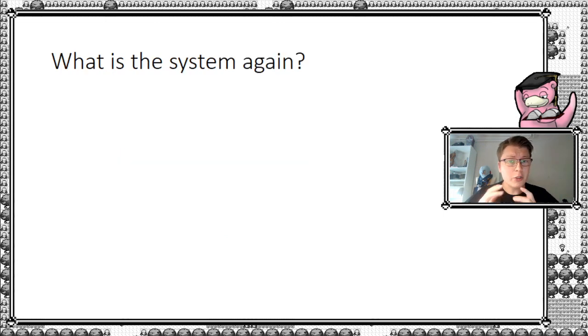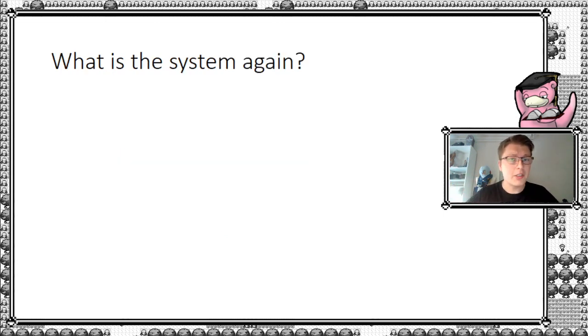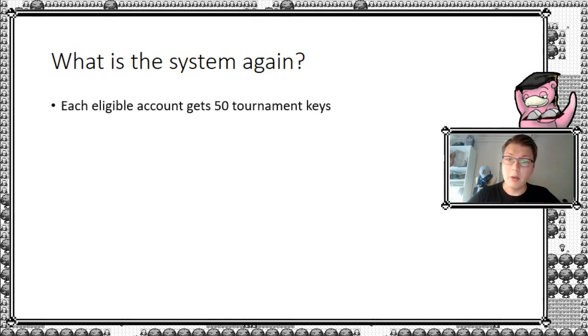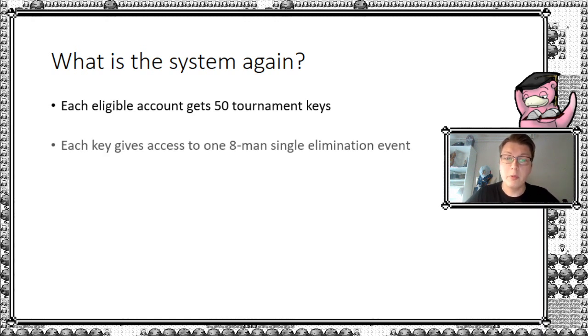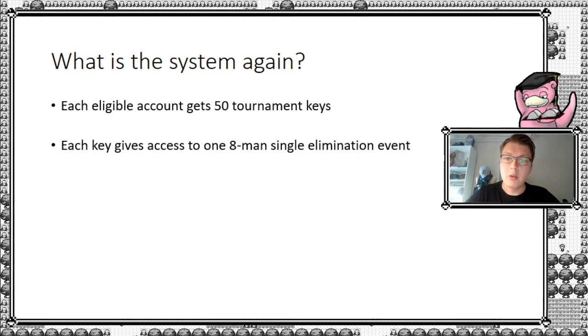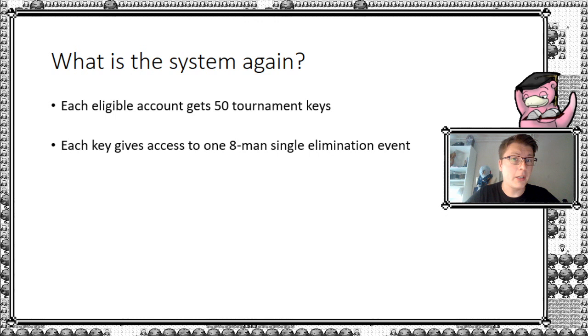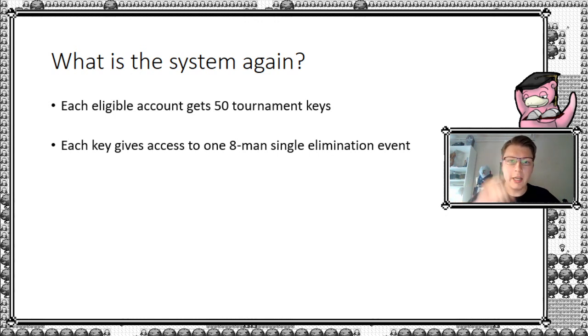So first of all, before we really get into it, what is the system that we're actually working with here for the Players' Cup 2? Each eligible account on PGO gets 50 tournament keys, from which you can access one of these eight-man single elimination events. So you play simply a best-of-one, and you can play up to three games, your top eight, your top four, and your finals.